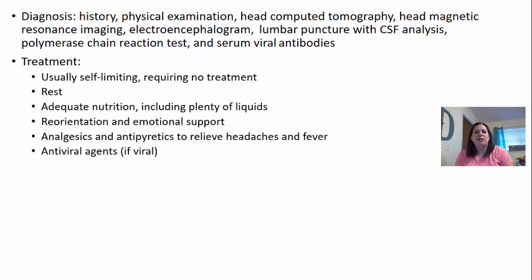Treatment for encephalitis, because it is usually self-limiting, doesn't require much treatment. But it would include rest, adequate nutrition to make sure the immune system has what it needs to continue to fight the infection, and reorientation and emotional support — because remember, this could cause confusion and hallucinations. Analgesics and antipyretics would relieve headaches and fever.